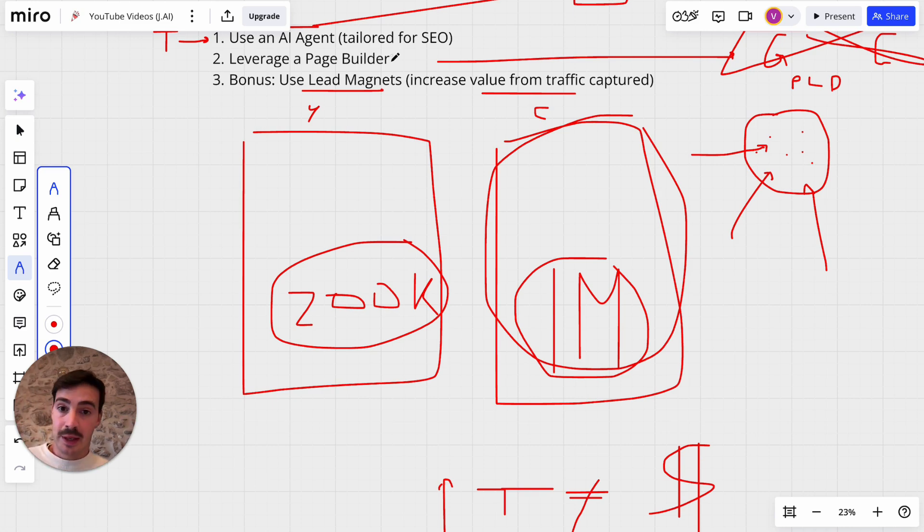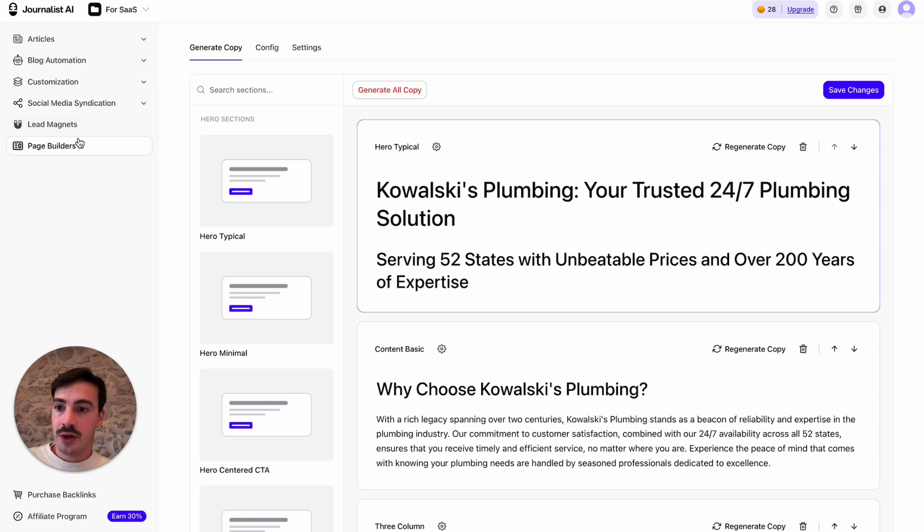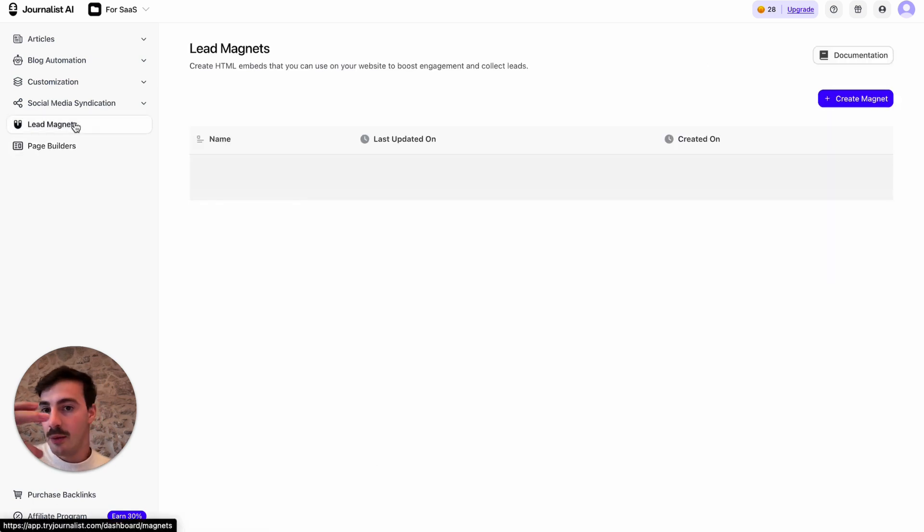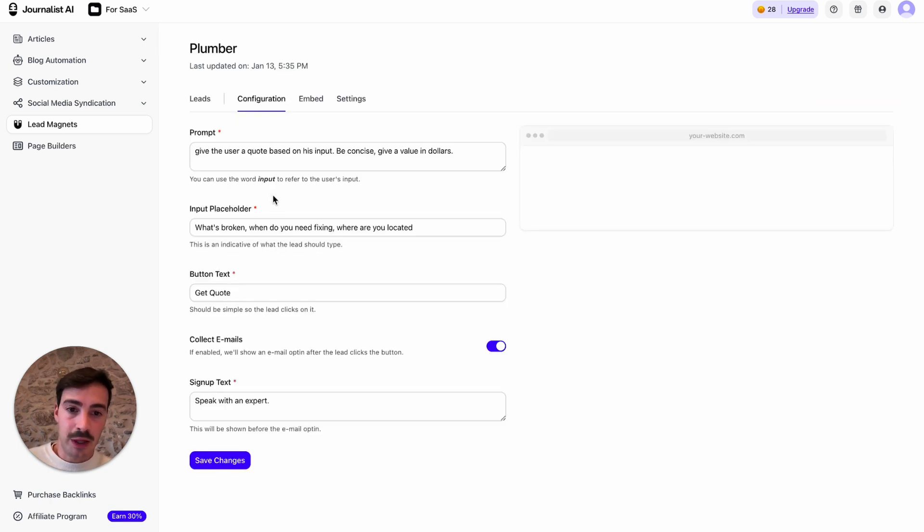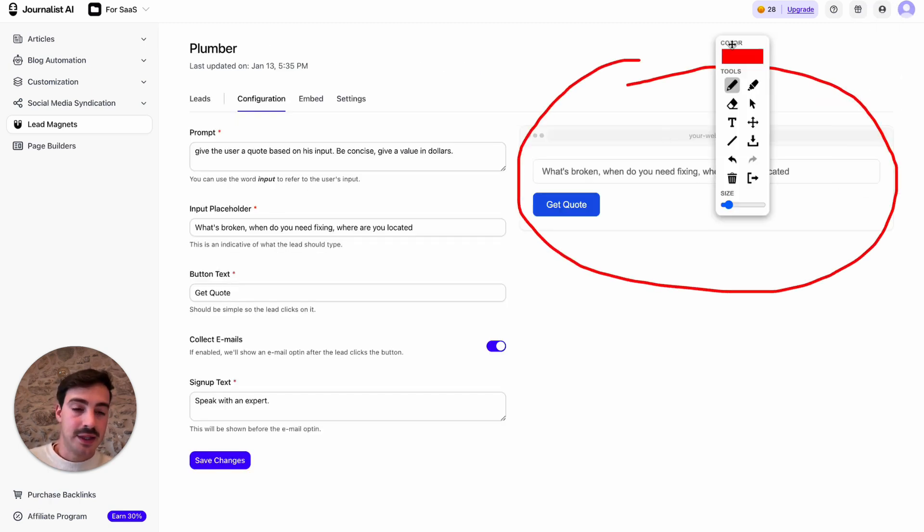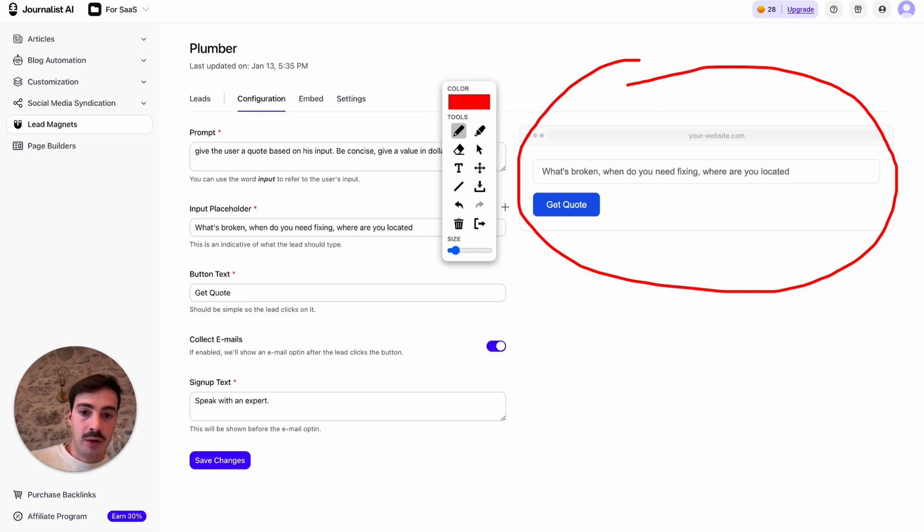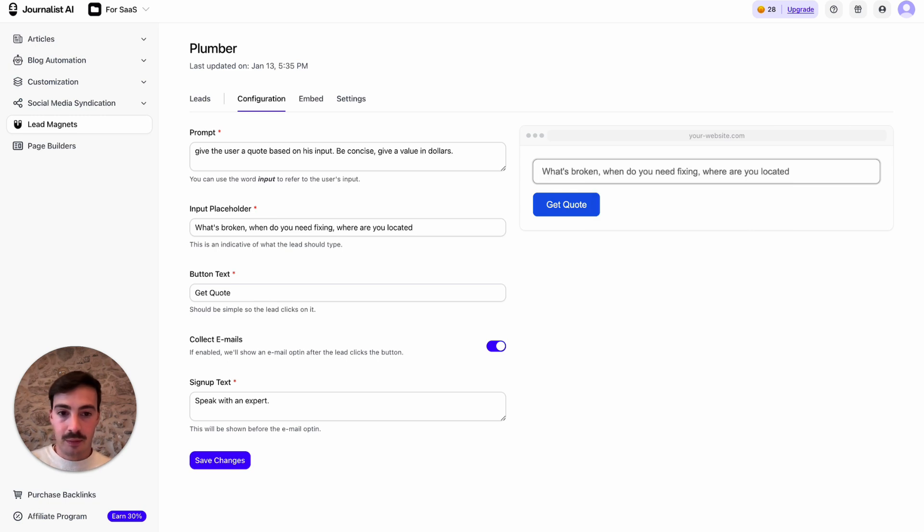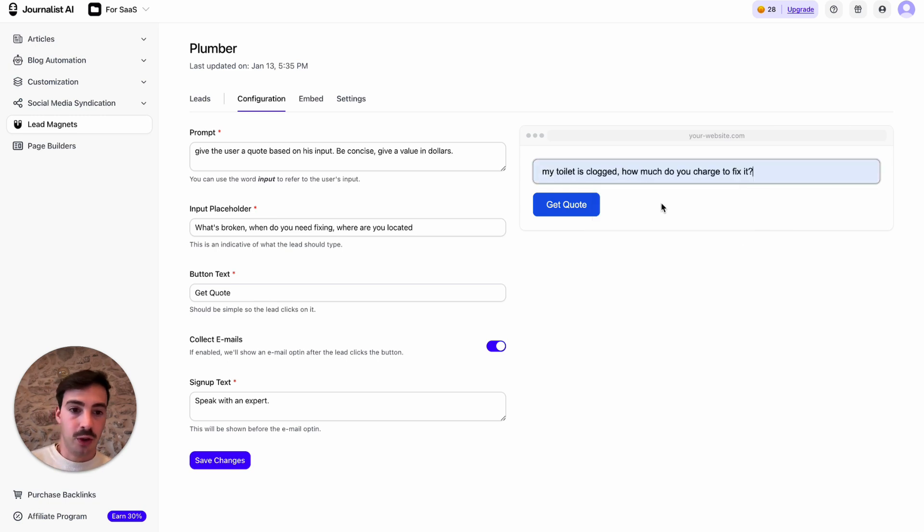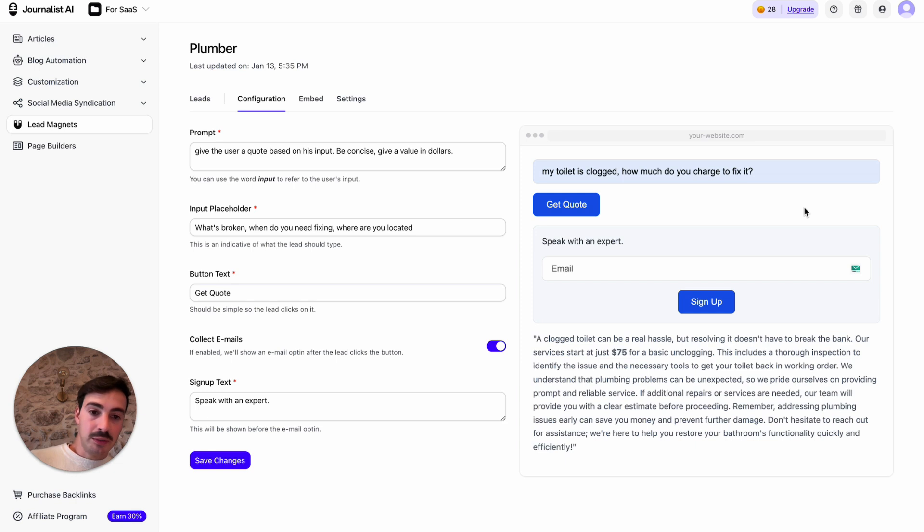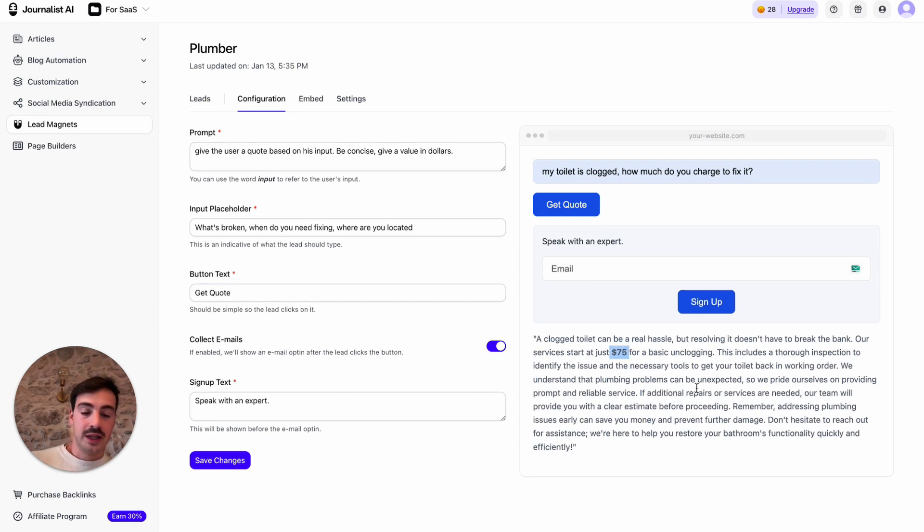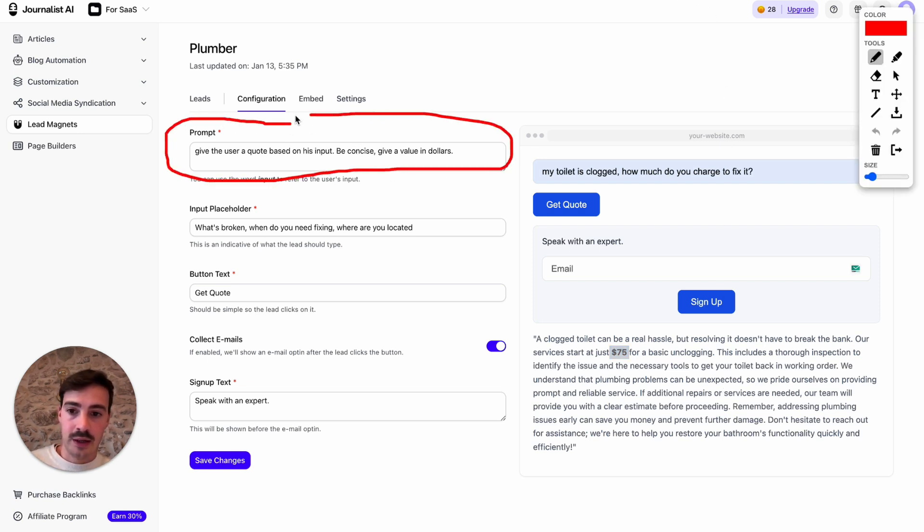And keeping up with the same example, for a plumber, for example, what you can do is you can go here to lead magnets. Again, I know I'm using the same software over and over again, but if you can find another software that does this, go ahead. I just created a lead magnet for plumber, which is this little widget I can embed in my site, my home page, my services page, my contacts page. I can embed this anywhere. And this is interactive. I say here, my toilet is clogged. How much do you charge to fix it? Get quote. And now the AI will tell me, hey, it's $75 for clogging the toilet. So it's an interactive experience for my users. Now, how does this happen? Well, I gave it a prompt. And that's basically it.